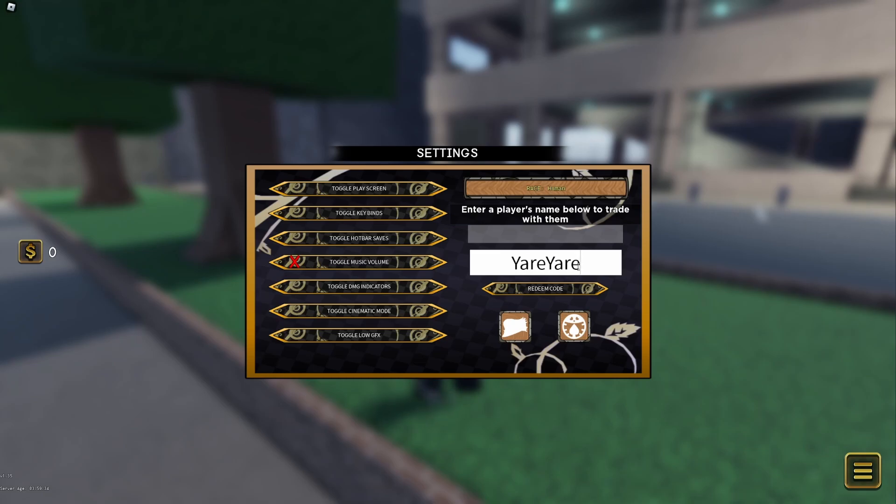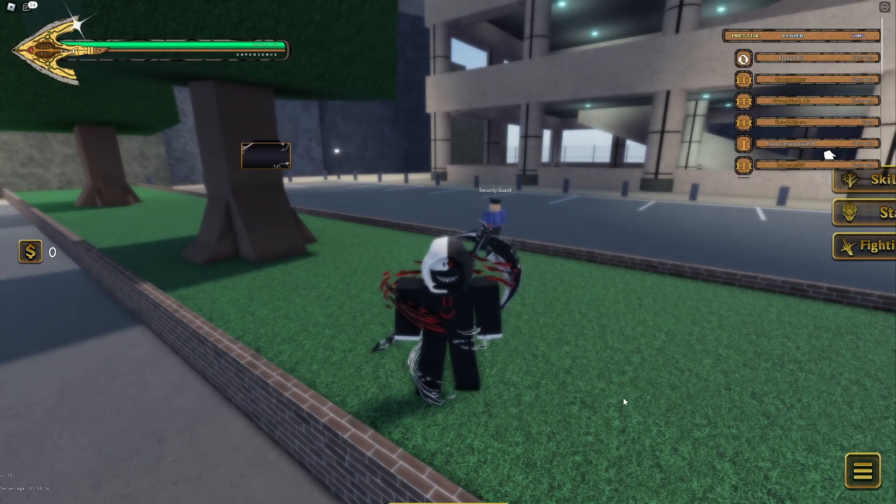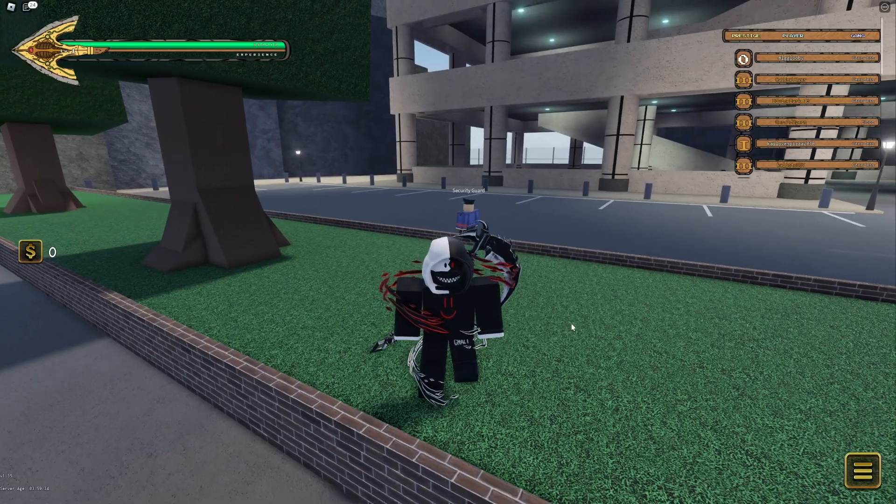YaraDawa, and that gives you Lucky Arrow. Yeah, that's pretty much it guys. I hope you guys enjoyed the video.